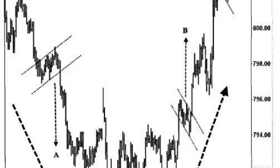Monitor the trade — once you have entered the trade, monitor it closely. Pay attention to price action, volume, and any significant news or events that may affect the trade. Adjust your stop loss and take profit levels if necessary, based on evolving market conditions. Remember, trading the flag pattern is not guaranteed to be successful in every instance.